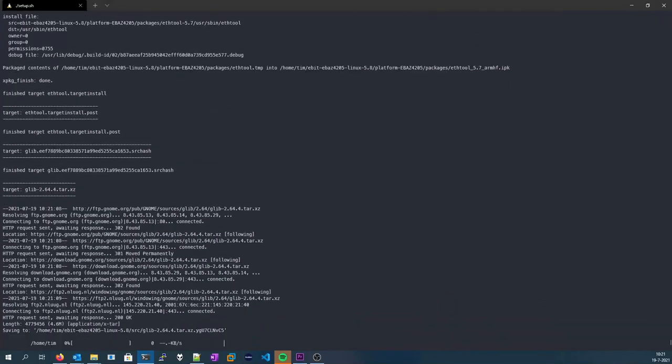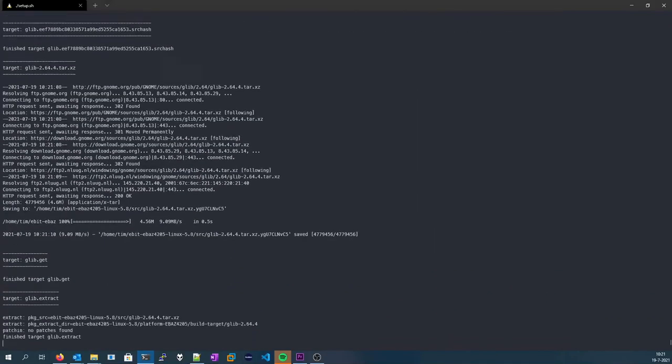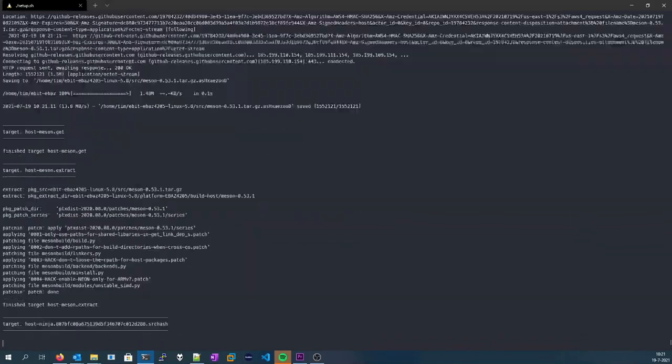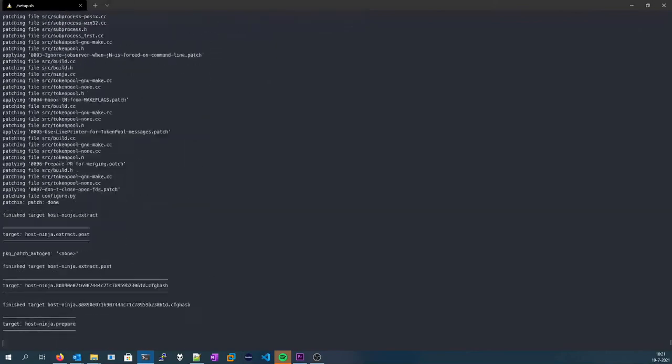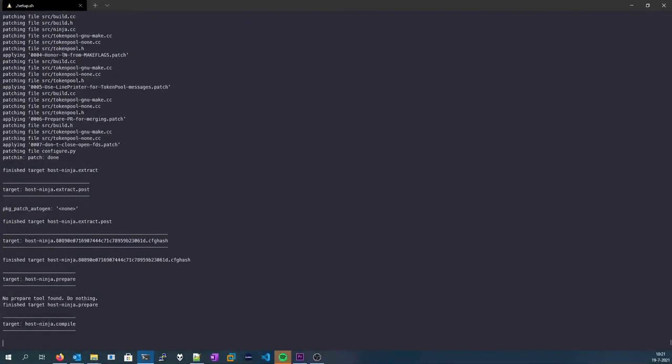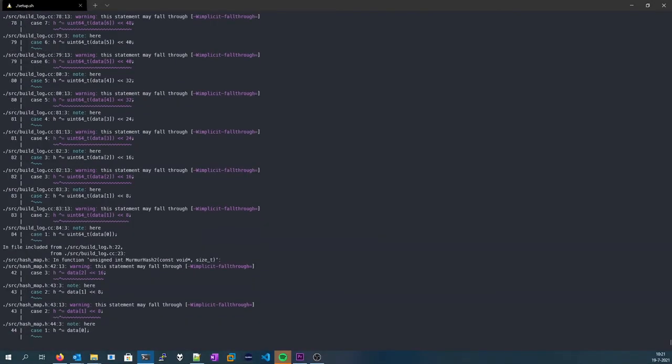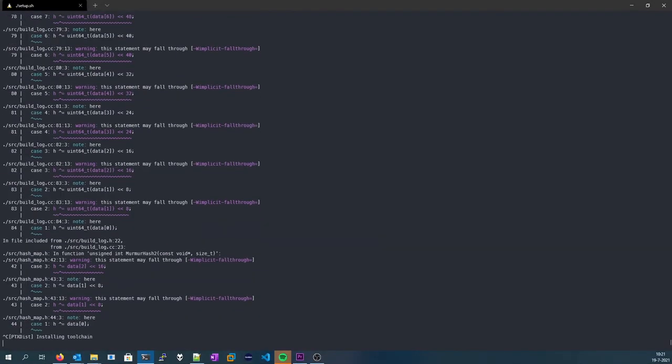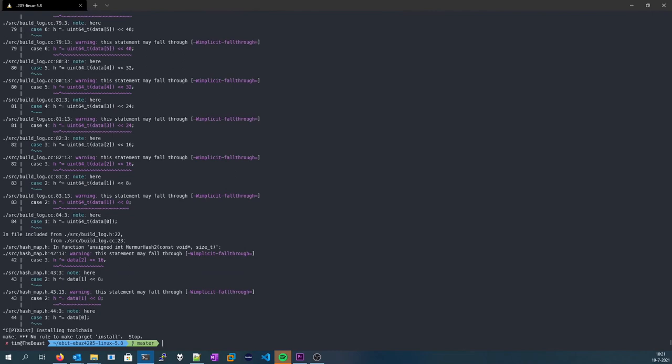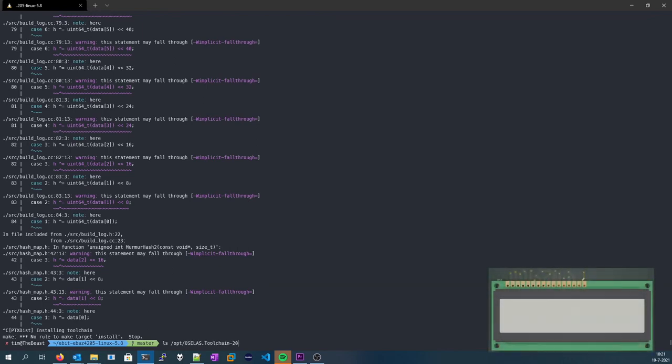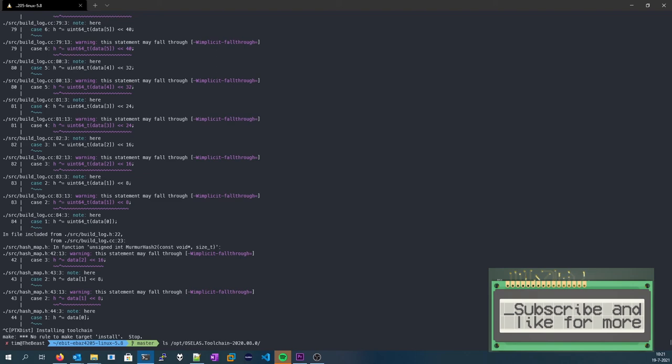And when this has all finished, you are presented with a toolchain. I'm going to skip out of this because I already have the toolchain installed. The toolchain will be installed in /opt/oselas/toolchain/2020.08.0